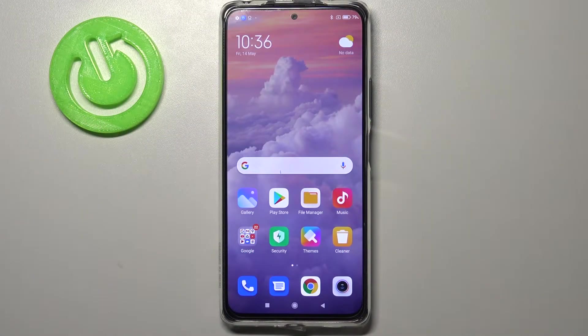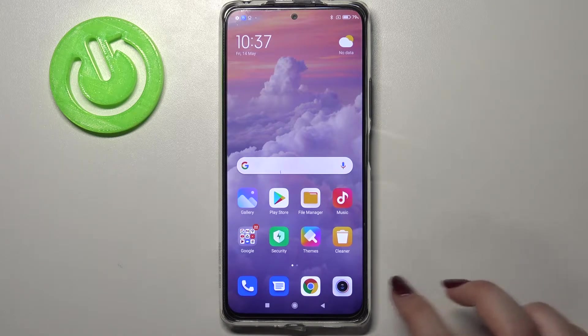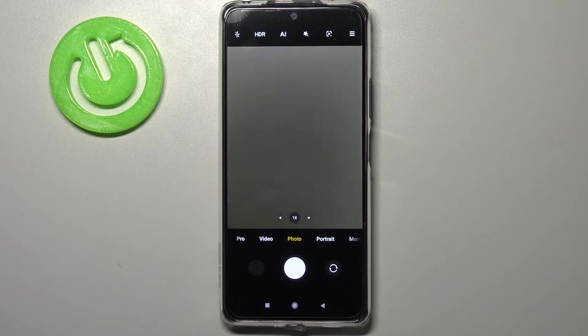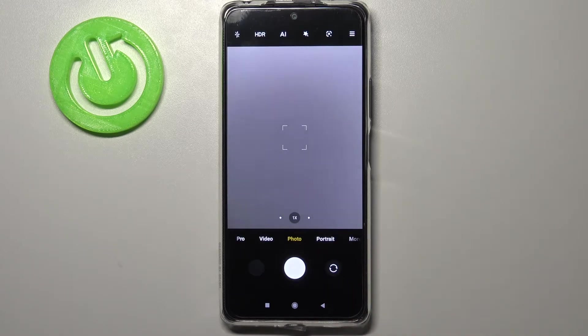Hi everyone, here we've got Redmi Note 10 Pro and let me share with you how to set the camera timer on this device. First of all, we have to tap on the camera app, so let's do it, and make sure that you're on the photo mode.